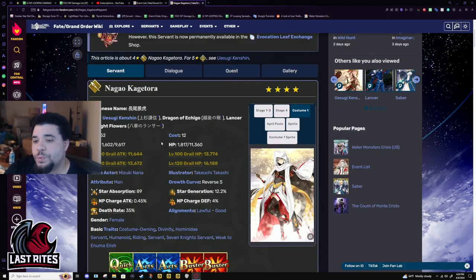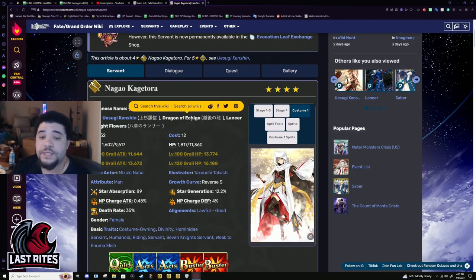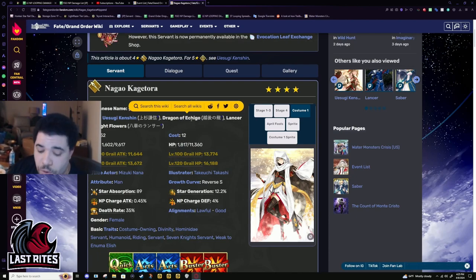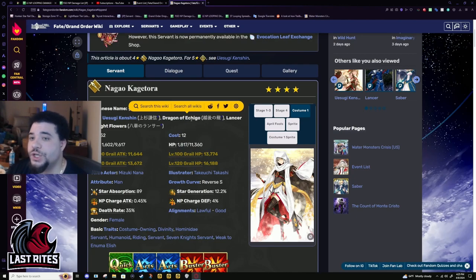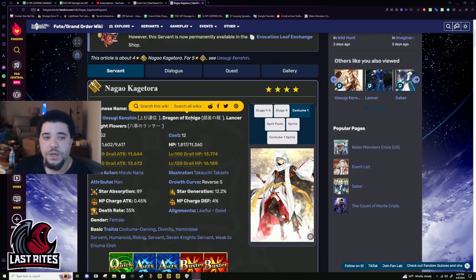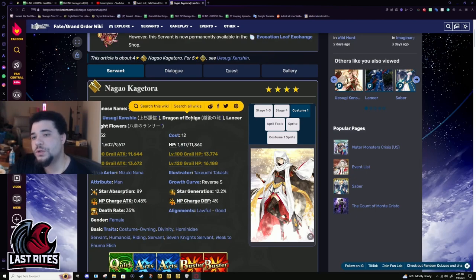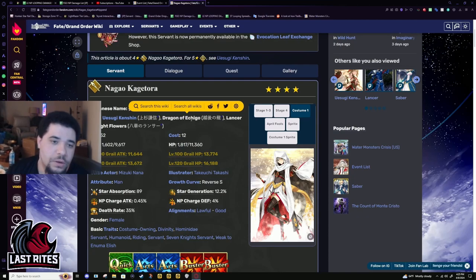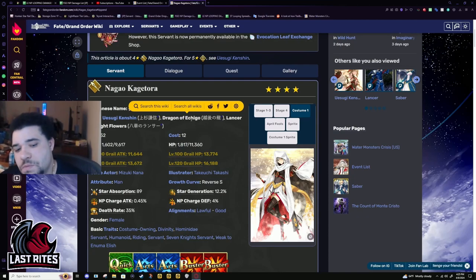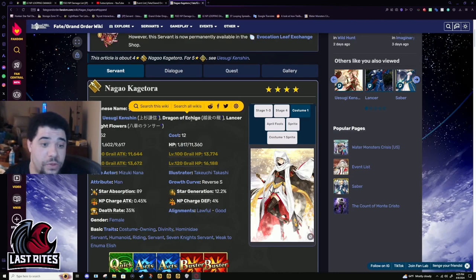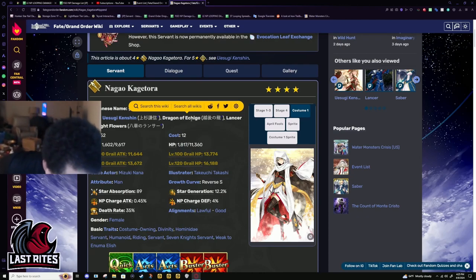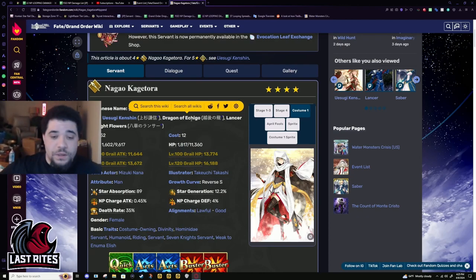Bond CE: arts performance up 10% and NP gain up 10% while Kagetora is on the field. I think this is a super solid servant to level. Consort Yu, I think, is a fantastic solo servant. Like I used her to solo some of the older Grail Fronts. Like she literally farmed the shit out of those because of how easily exploited Grail Fronts were for kits like hers. Kagetora, but you're not bringing a Consort Summer Yu to fight everyone. Like she is pretty much strictly anti-male, while Kagetora is more just like a better farmer because she's arts. Like I like quick more than other card types, but it is what it is. We all know that arts is like one of the best farming card types just because Castoria makes it so easy.